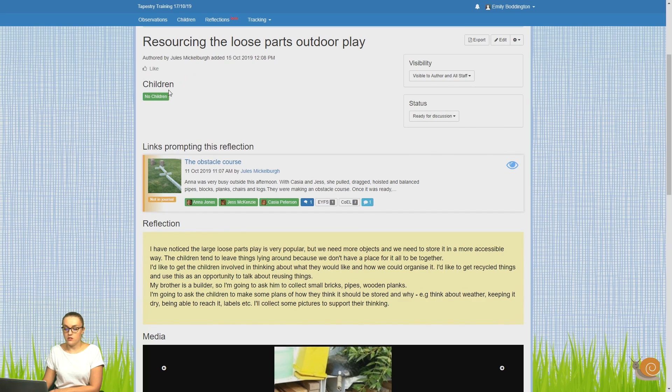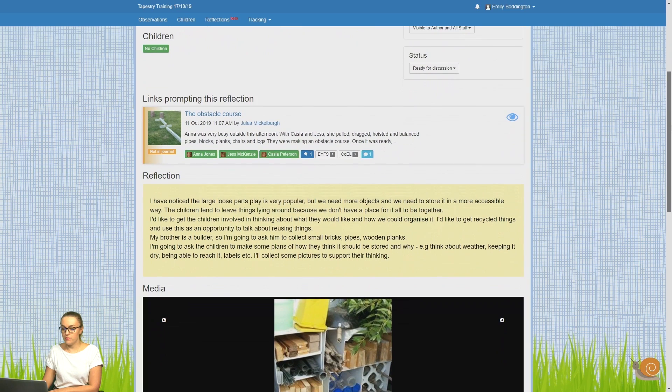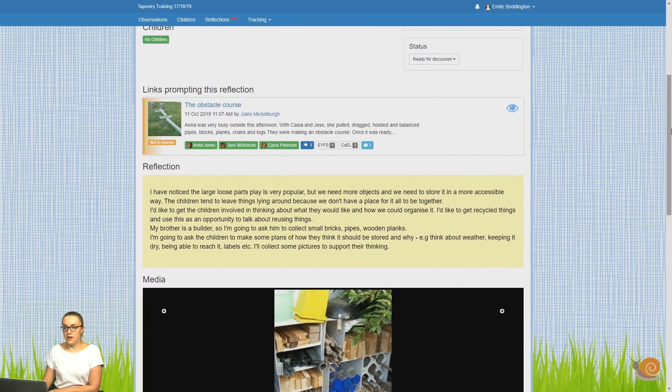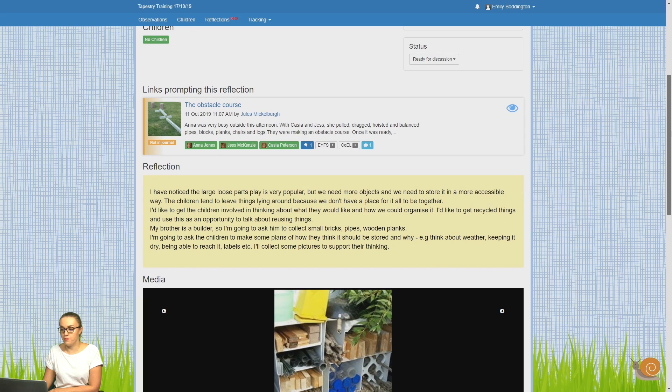Going back to the top, you can see that no children are linked to this reflection. Now when you look down through the reflection, what it will show you is a timeline of everything that's happened involving this reflection.